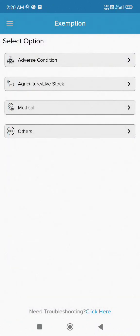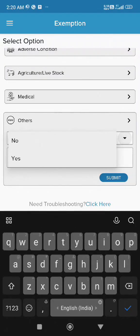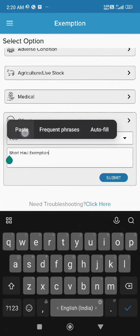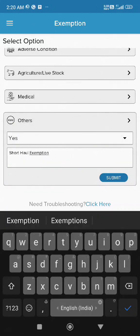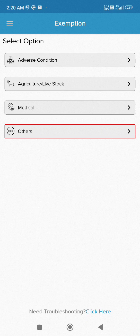To enable the short haul exemption, tap Others in the Exemptions menu. Select Yes from the drop-down and enter Short Haul Exemption in the notes. Then tap Submit. You'll see that the selected exemption is now highlighted in red.